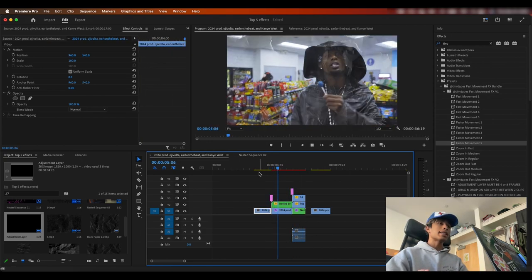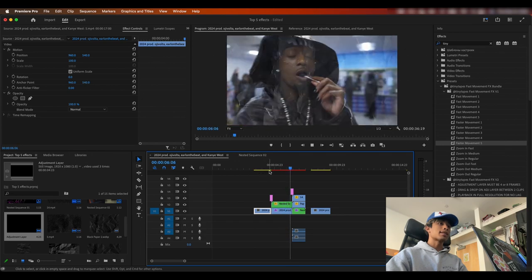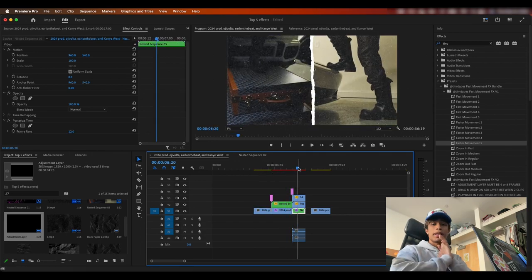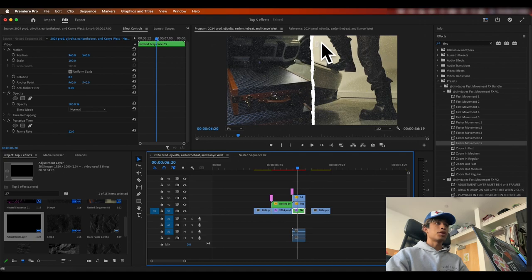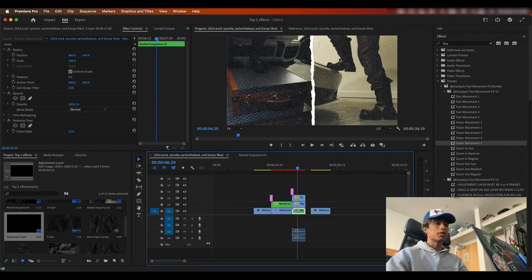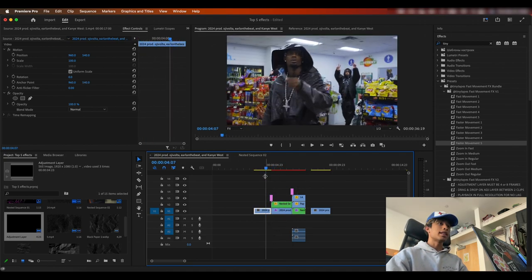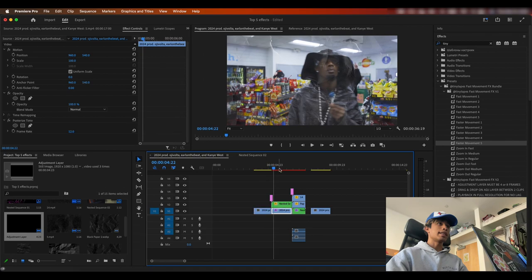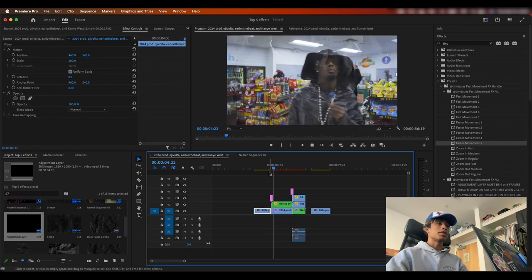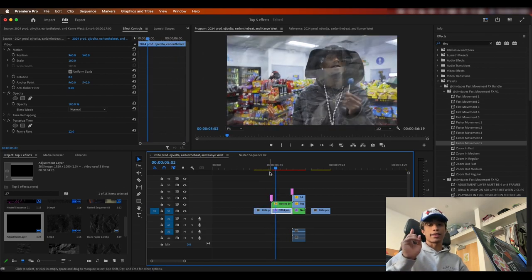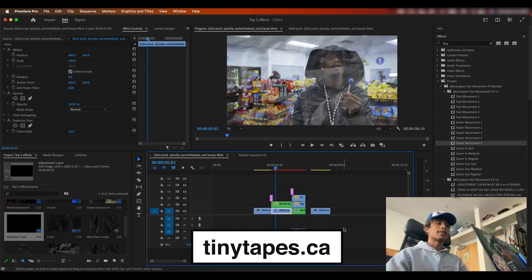So there you guys have it. Some nice clips with texture that we created pretty much all for free with the exception of the creative flow texture pack, which you can check out at creativeflowmarket.com right here. And if you're interested in copying the tiny tapes, shake it up preset pack, then you can go check it out at tinytapes.ca.